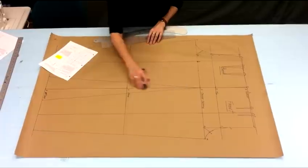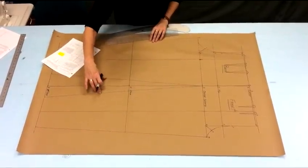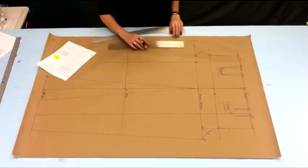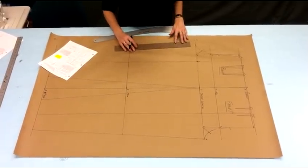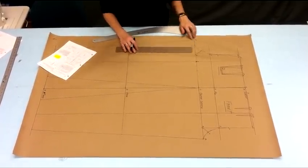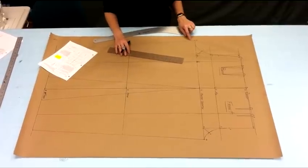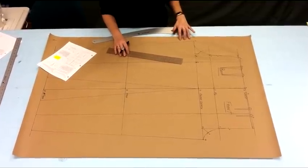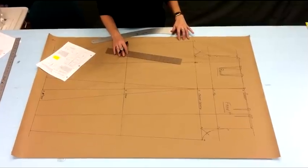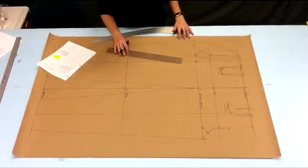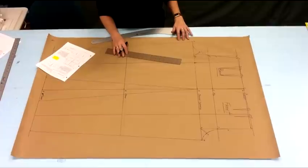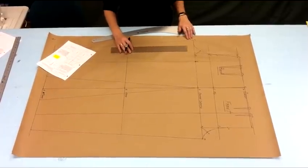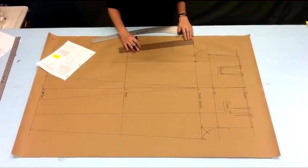So here we have the long out seam marked in, the inseam marked in, and the final marking that we'll do in this video is adding just a little bit of curve here at the inner thigh at the top of the inseam. And it says mark a half an inch in and draw straight lines, curving a little bit here. And that's what we'll do.